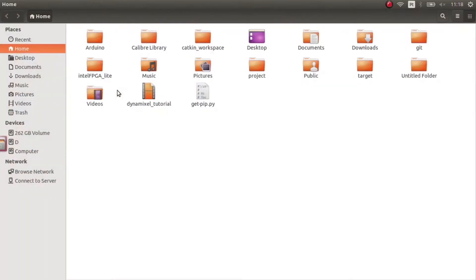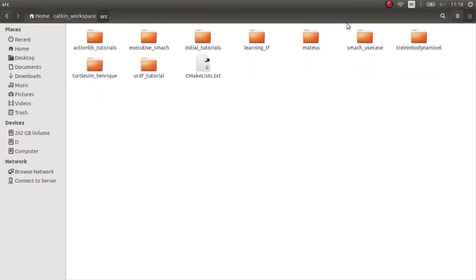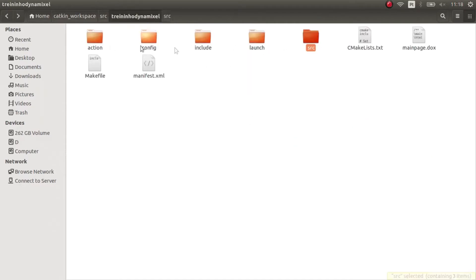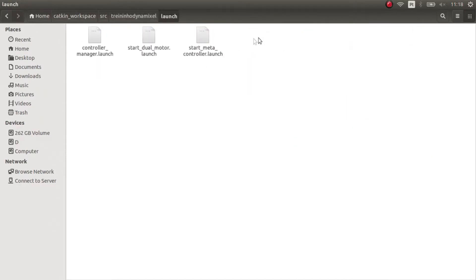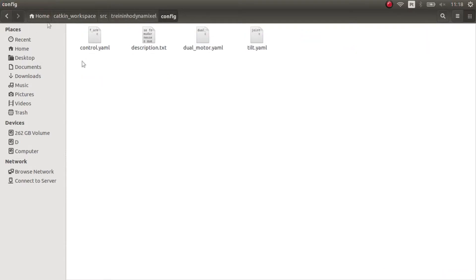Today I'm going to show you how to control Dynamixel motors. We're in our package, specifically in our source and launch files. Let's take a better look in Visual Studio Code.